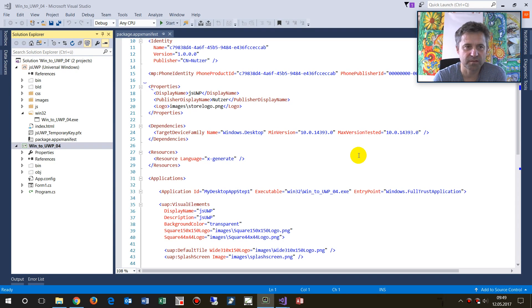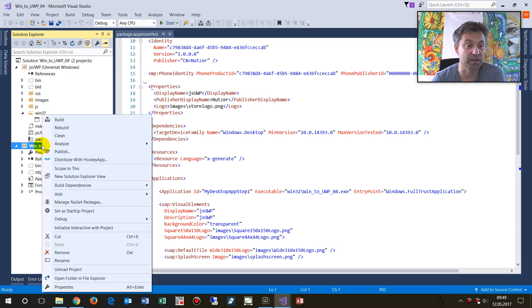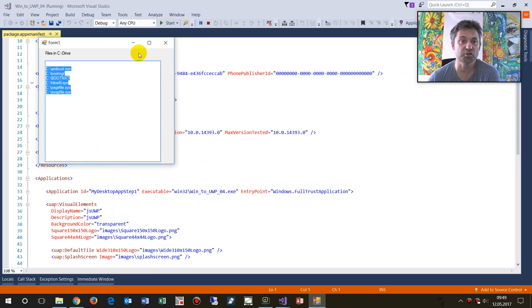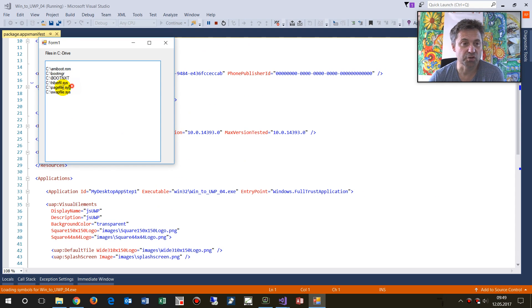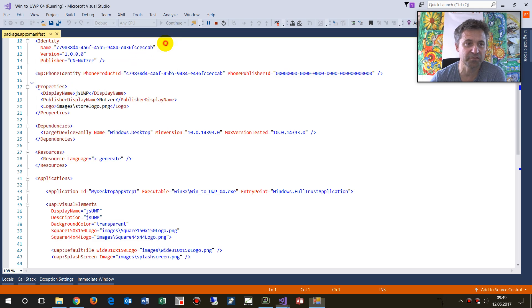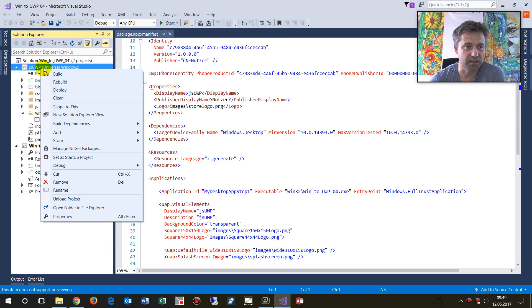This is a Windows desktop project or bridge project. When I start my application here, this is the Windows desktop application which shows and lists some files from the Z drive. When I switch it to the bridge project or to the Windows Universal project...